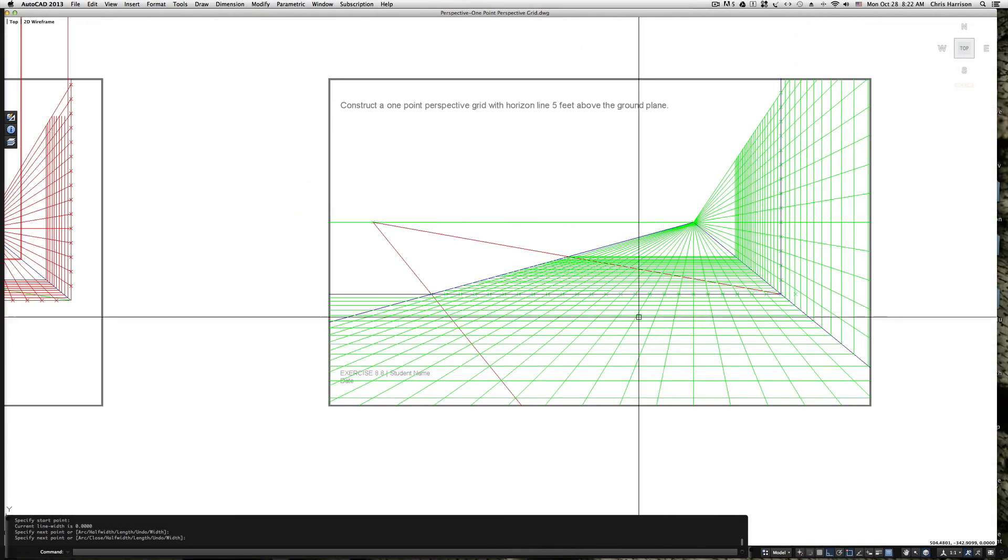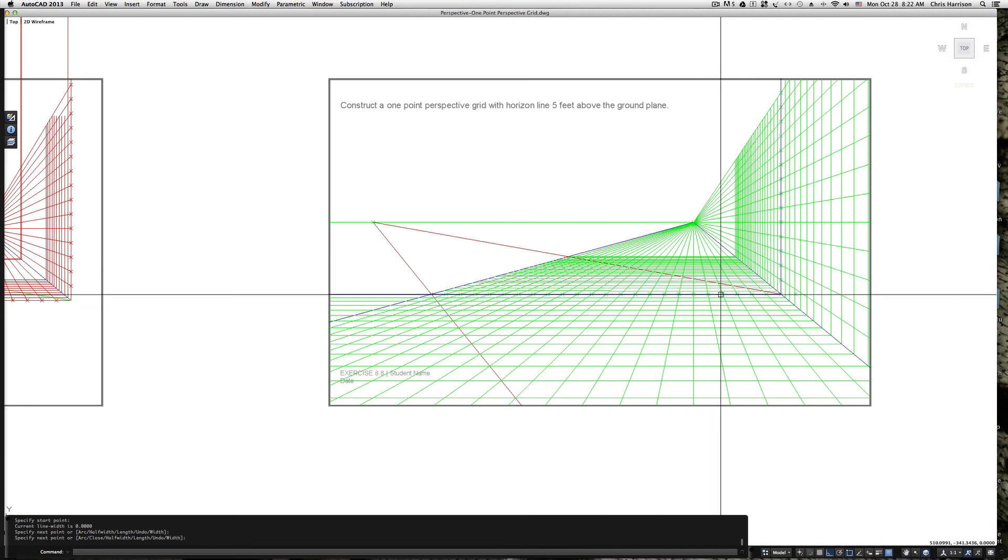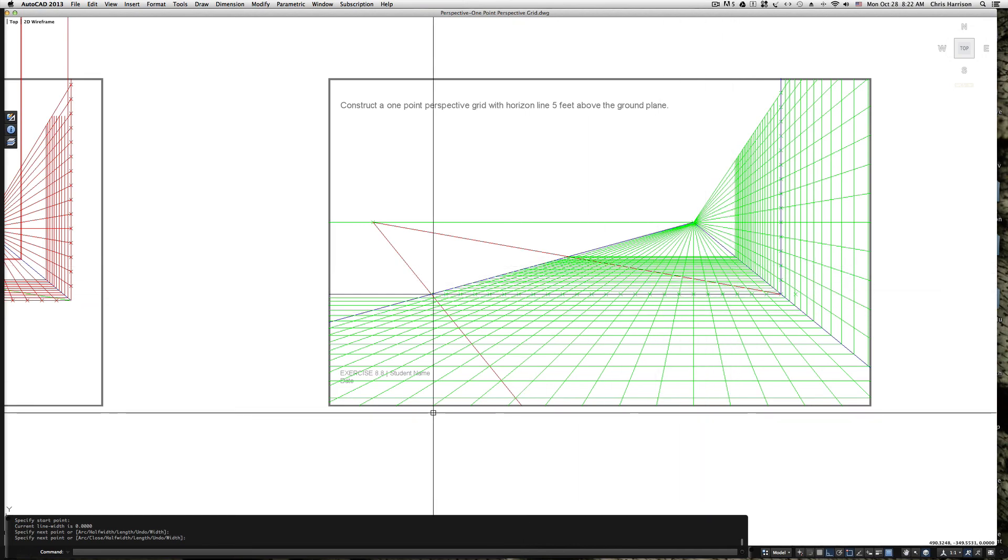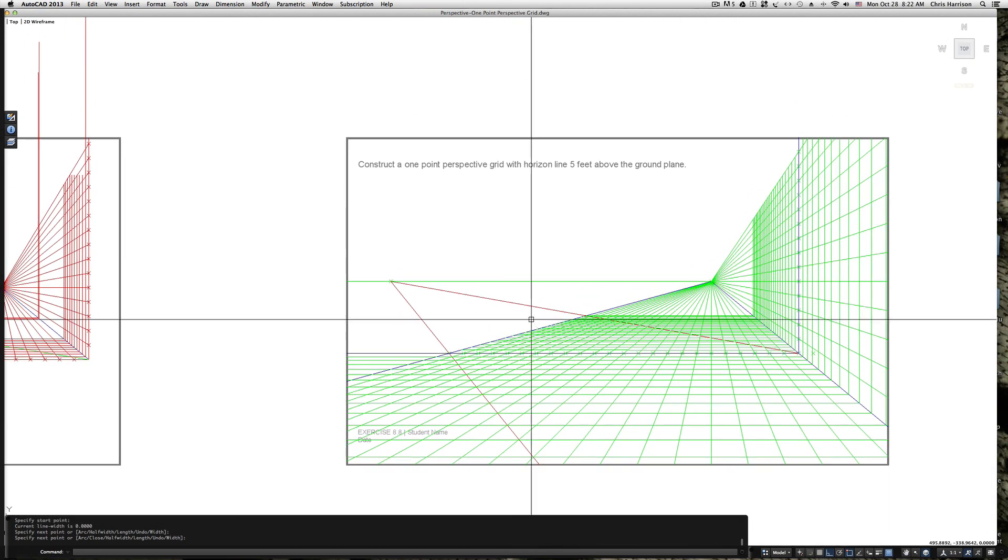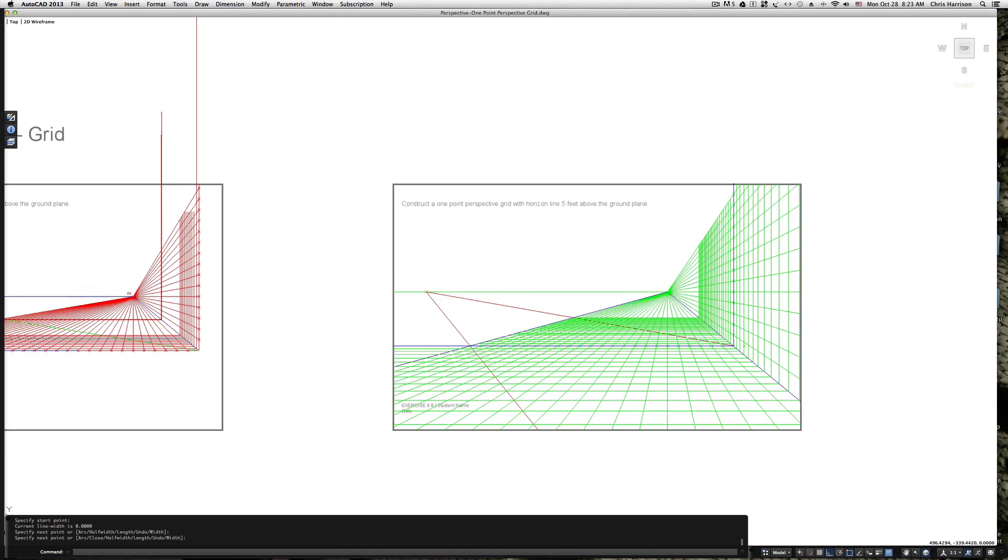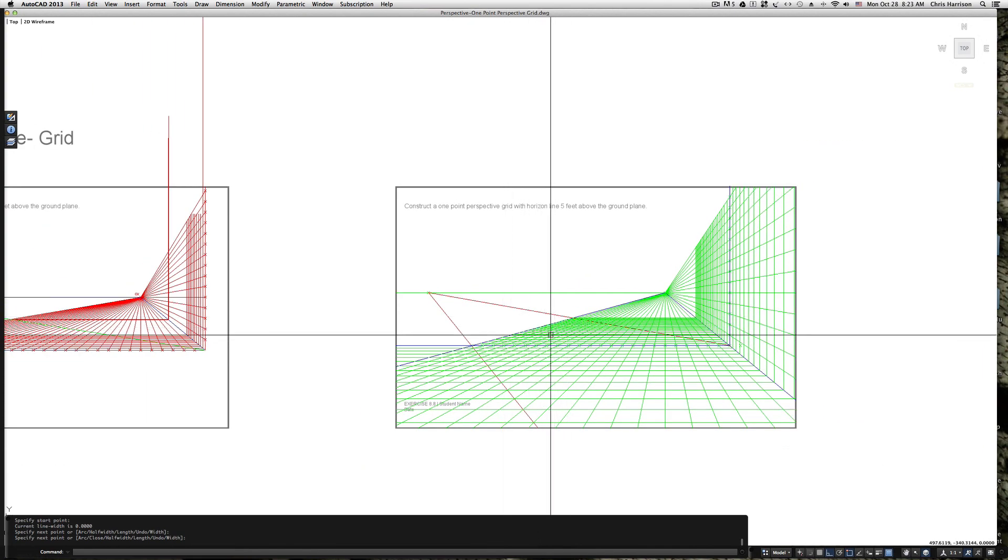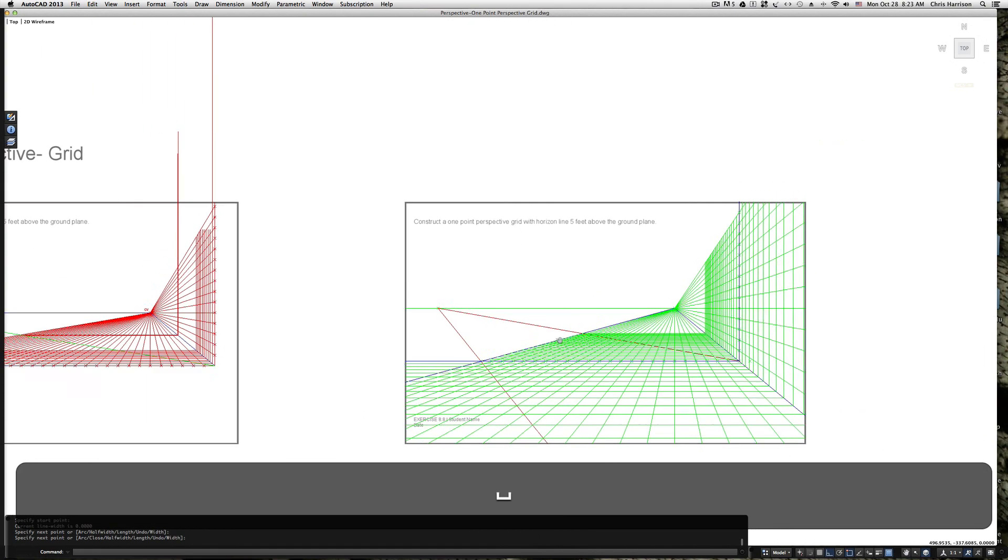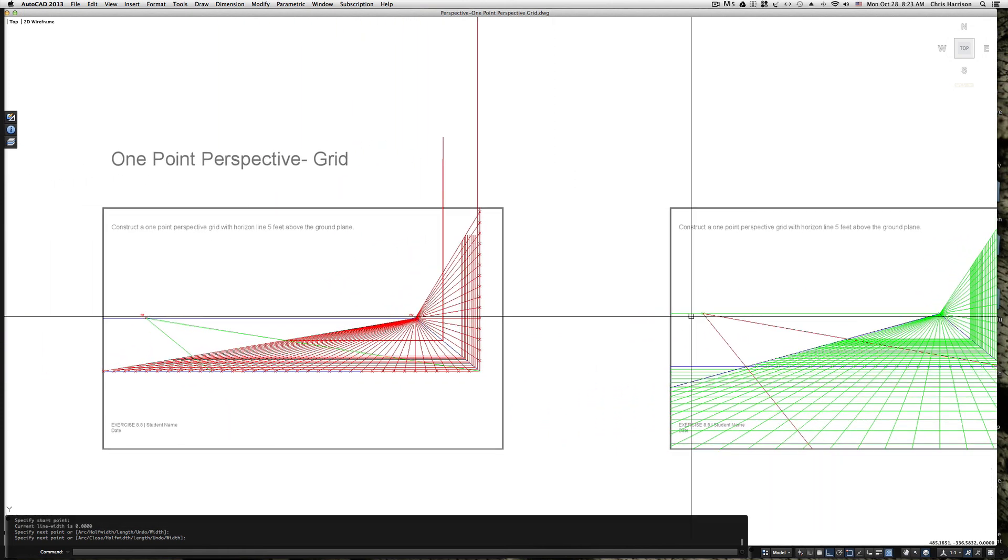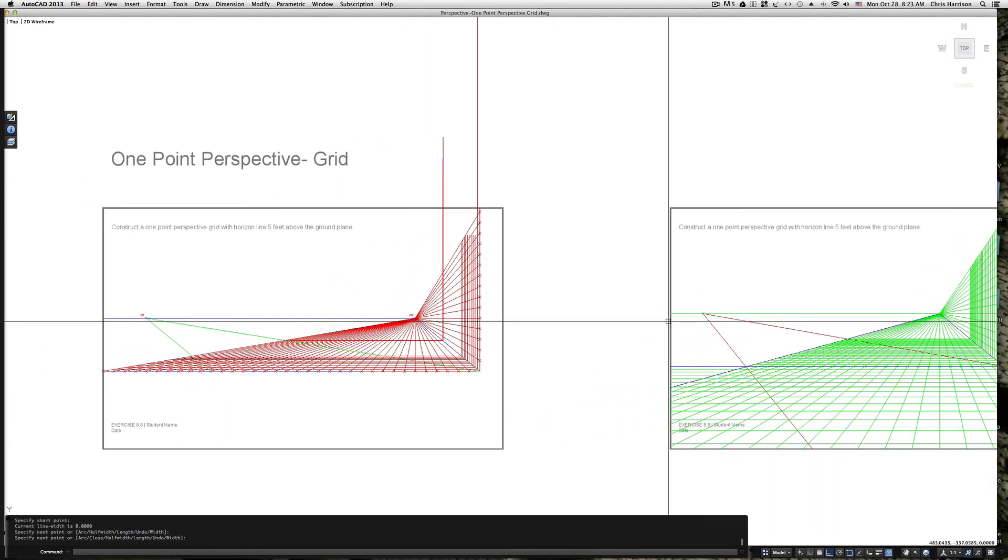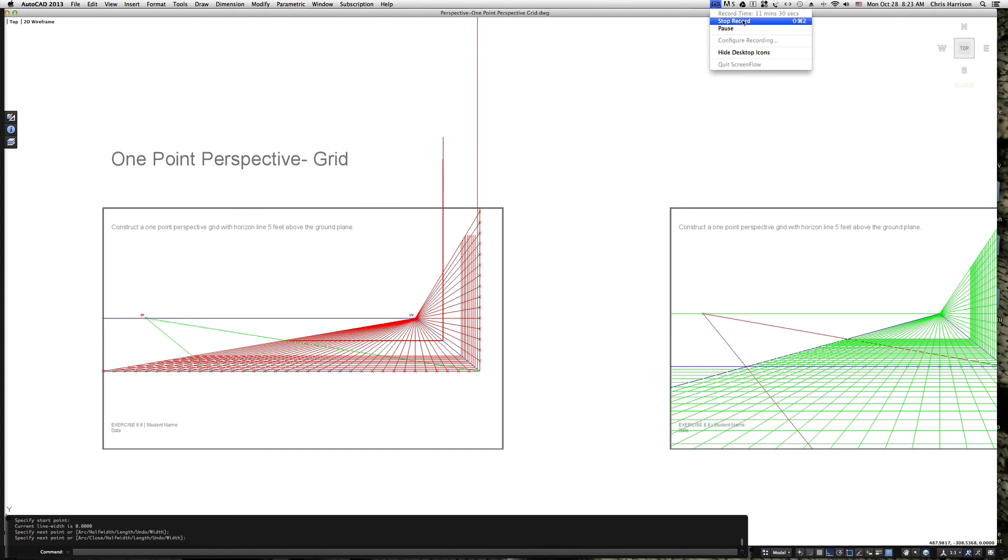And now you can begin to project things into space using these measured blocks or boxes, if you will, to help you gauge how deep something is in your perspective and even how tall it is. And that's a really good point. And now you are going to do that.